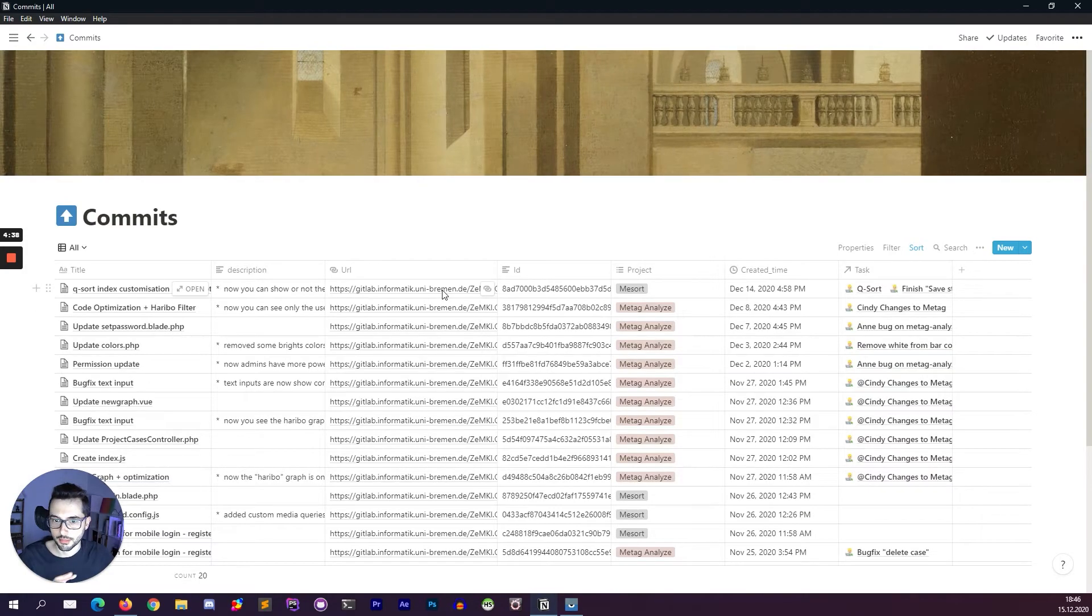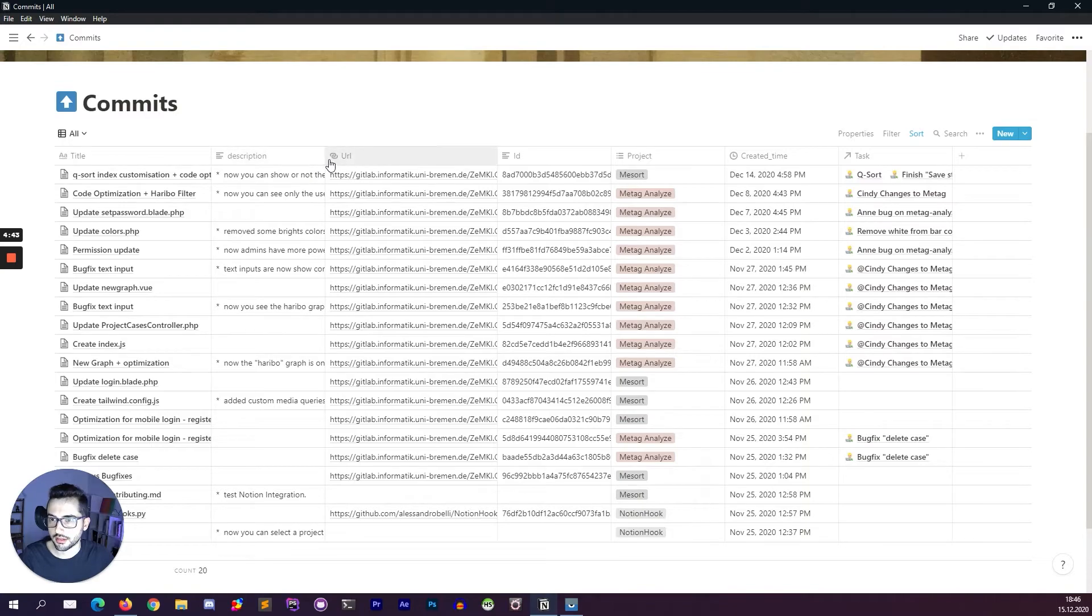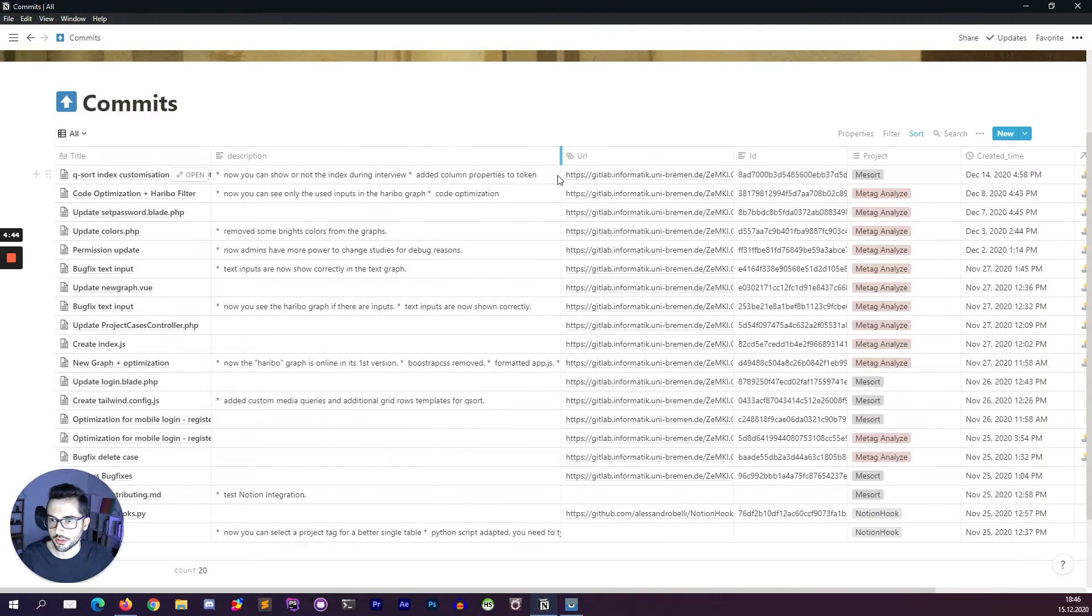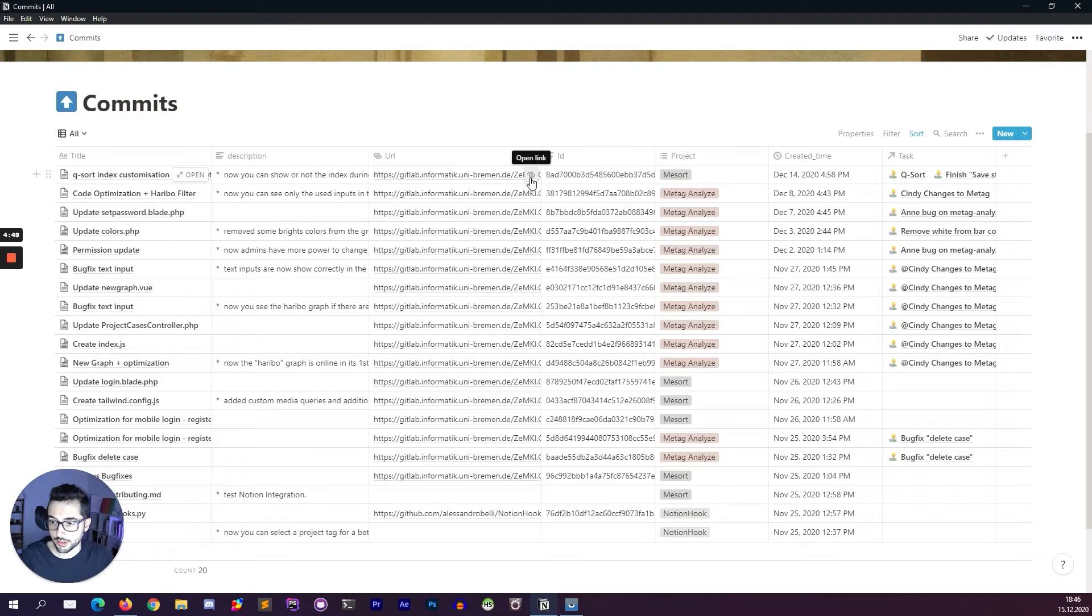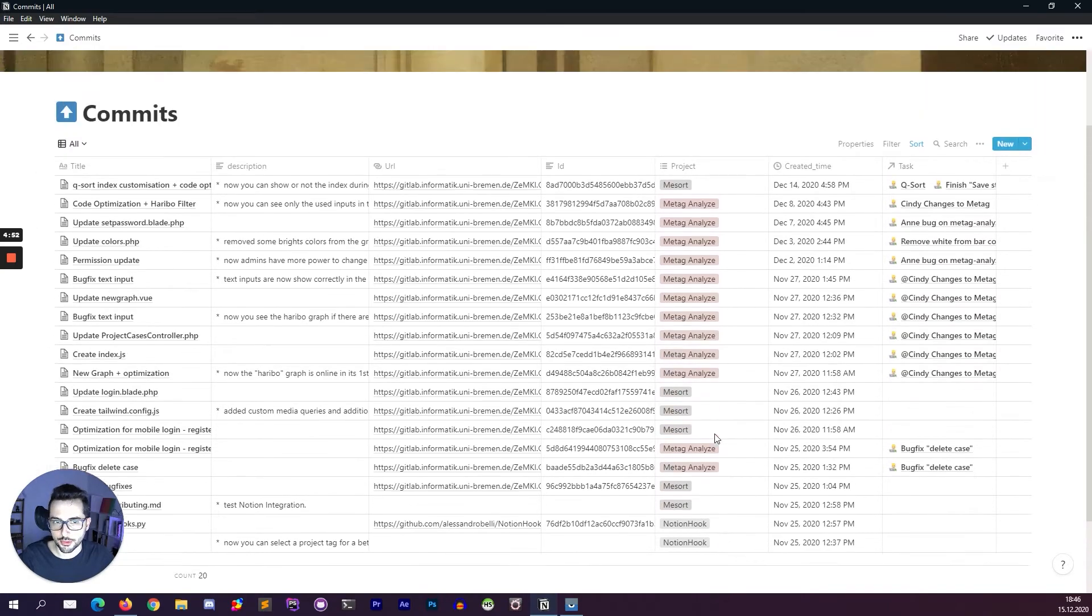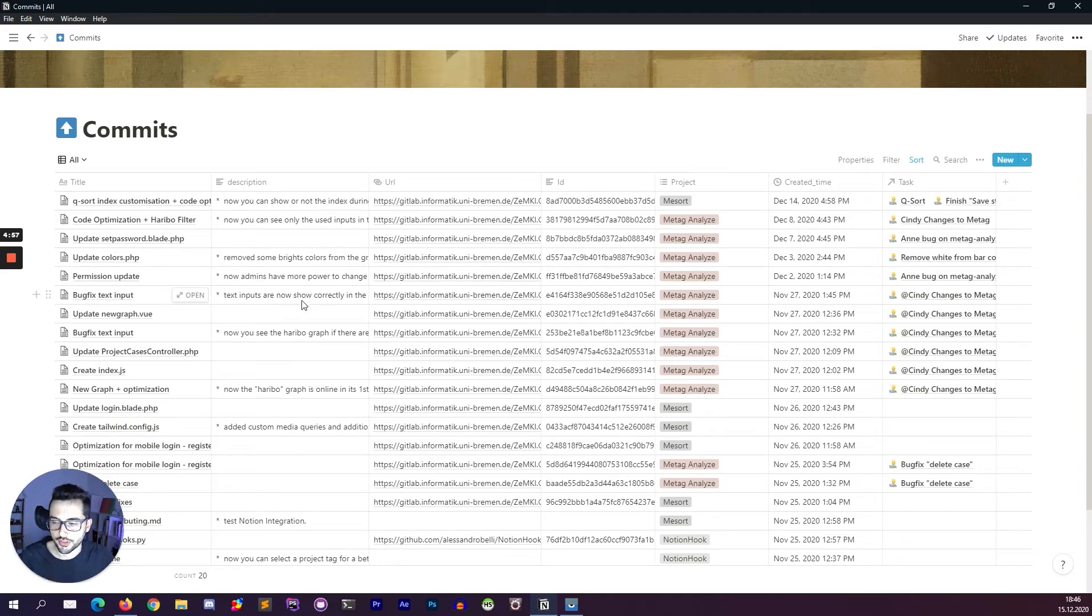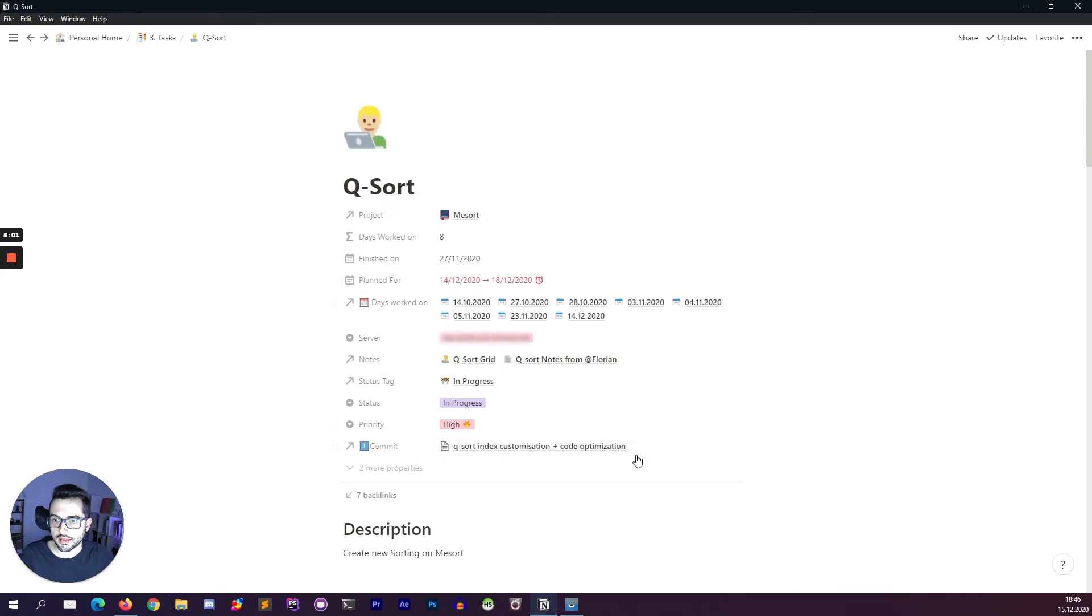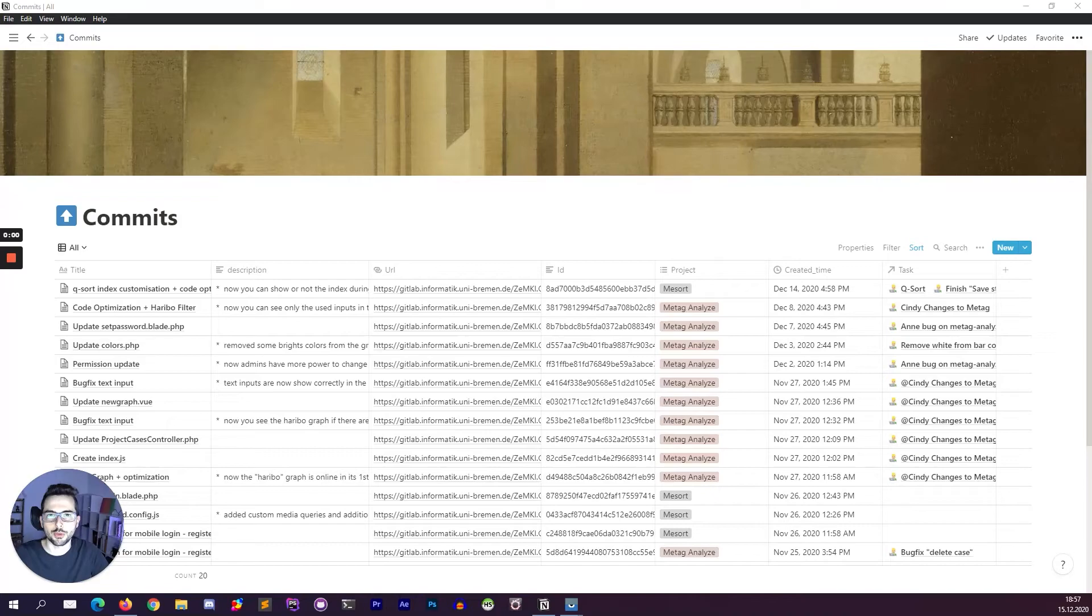This is the centralized database table where you can see the title, the description of the commit, the URL if I want to check the commit, and from which project they are coming from. This is all automatic. I didn't fill this one. This is filled when I commit on GitLab and here I register every commit on the task.